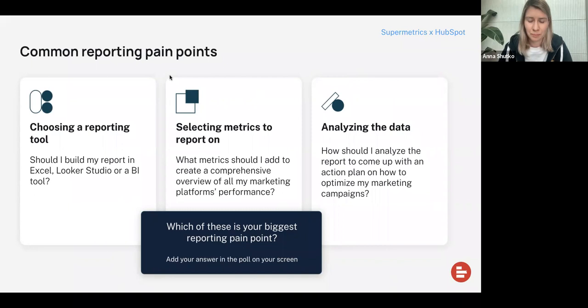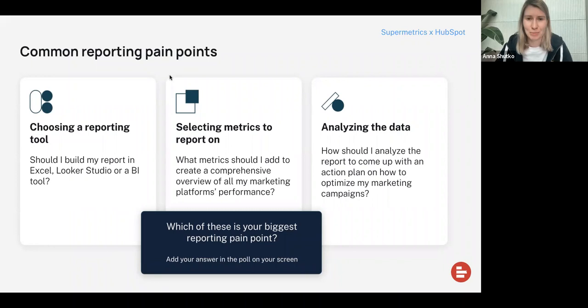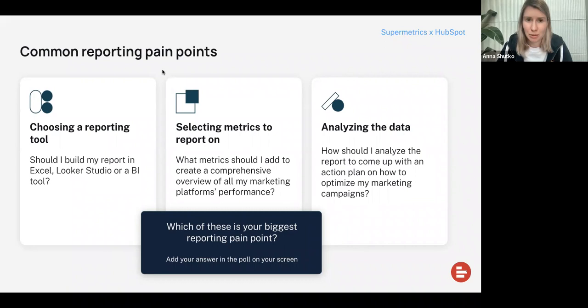All right, I have the results now. 22% answered that choosing a reporting tool seems to be the biggest pain point. 41% are concerned about which metrics they're supposed to report on. And 38% are also worried about how they can analyze the data. So the second and third points got the biggest number of votes. This is good because now we're going to talk more about report examples — hopefully you will get some understanding and inspiration for your HubSpot reporting.